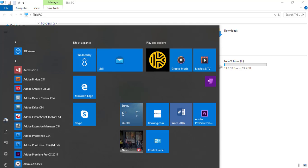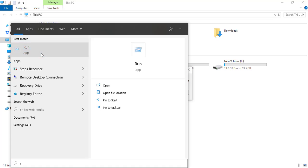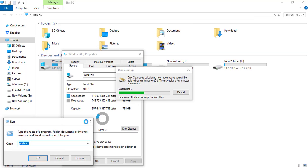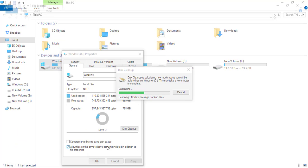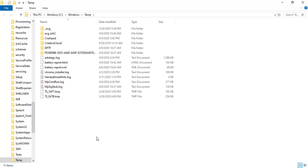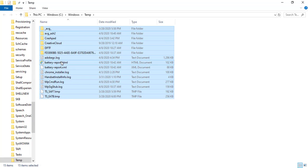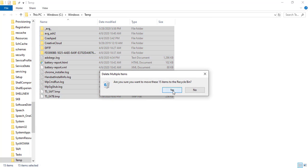I will go to the Start menu and run a search. I will type 'temp' and press Enter. You can see the files are deleted in our temporary file system.